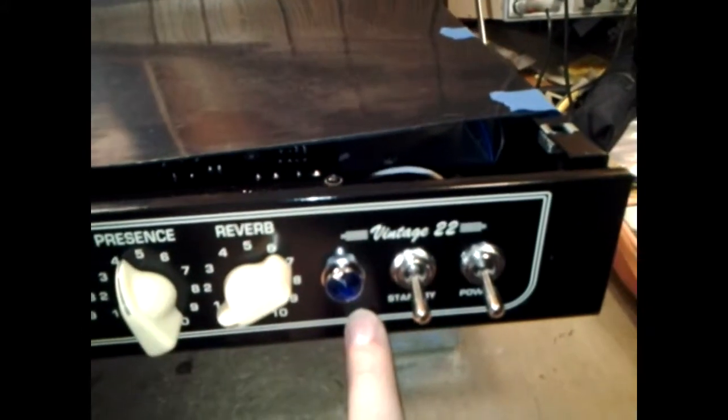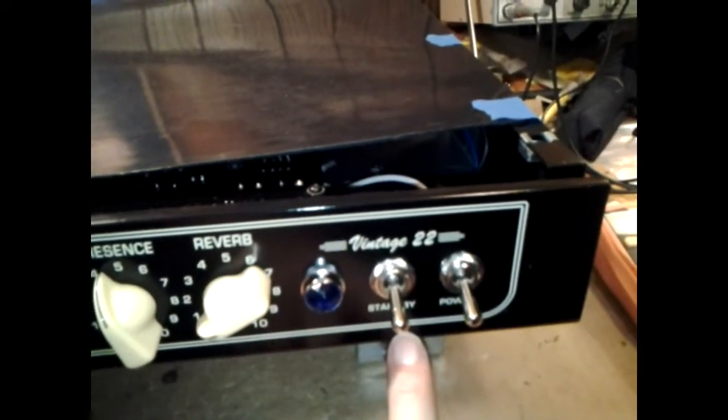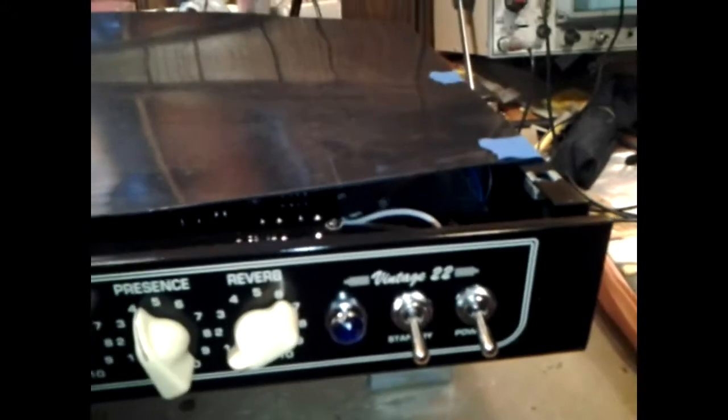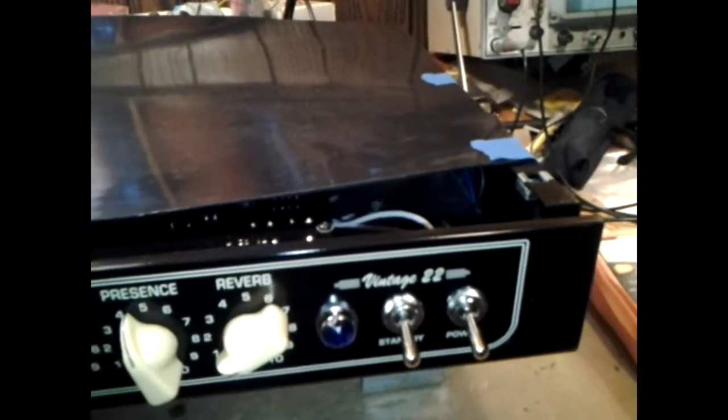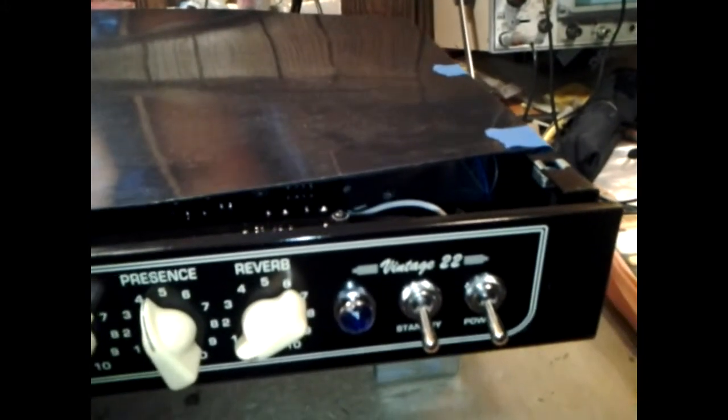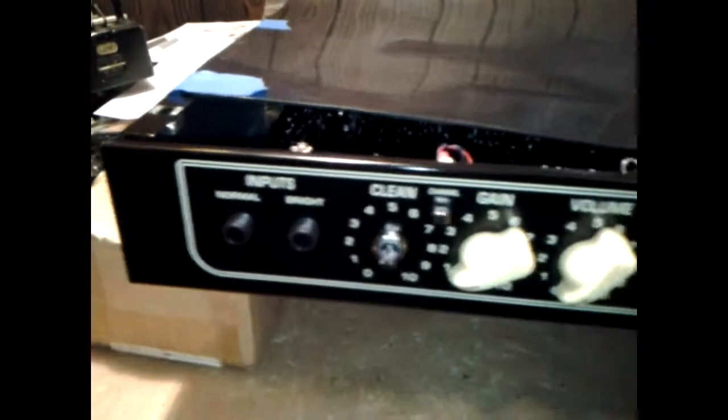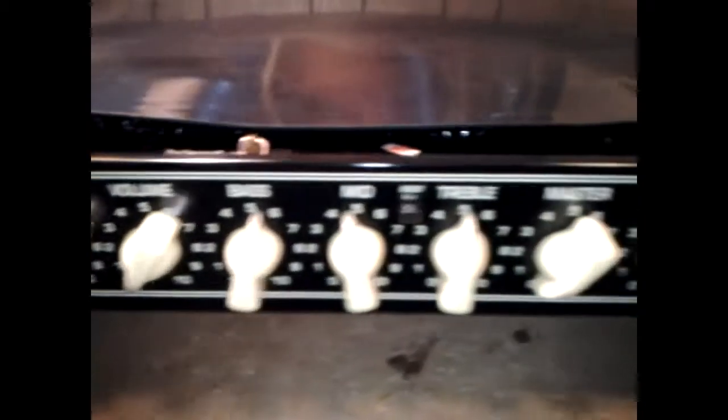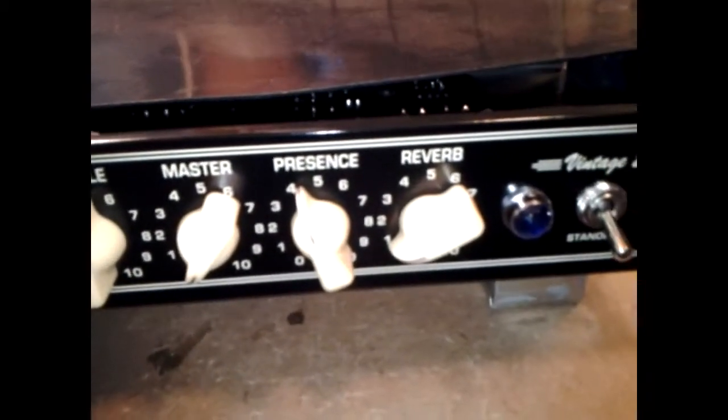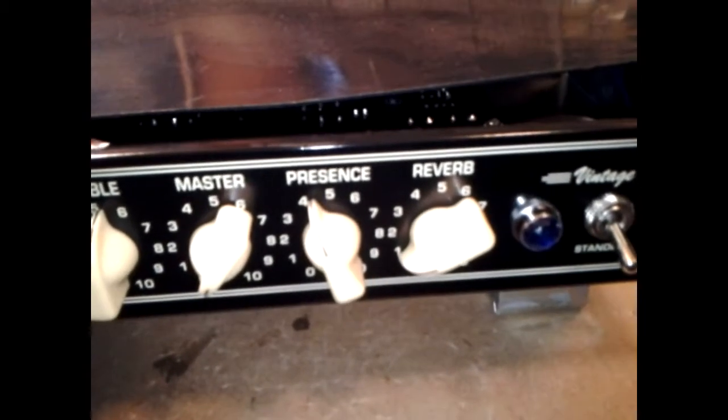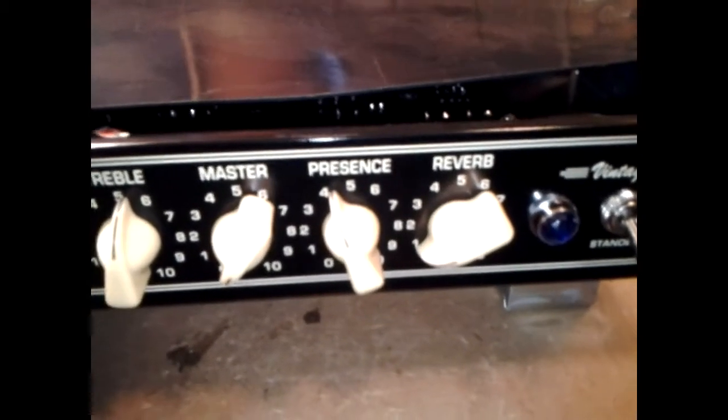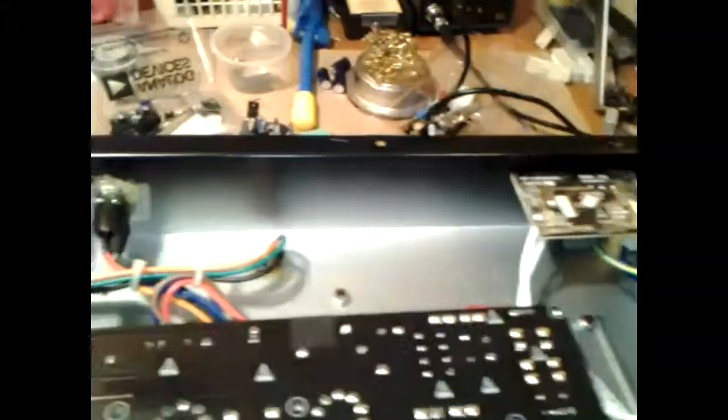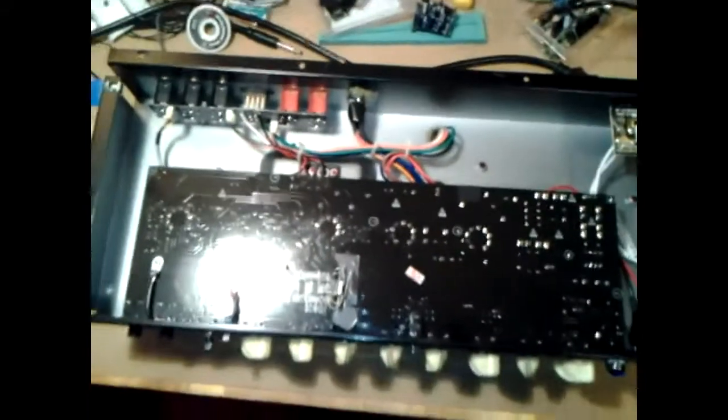As far as the pilot light, the standby switch and power, those stay. You don't need to do anything with those. So what needs to come off the front panel: normal through reverb. Once you get all those off, I'm going to open this up for you. Now this thing has been cold for a long time, so I know it's safe to handle on the inside.